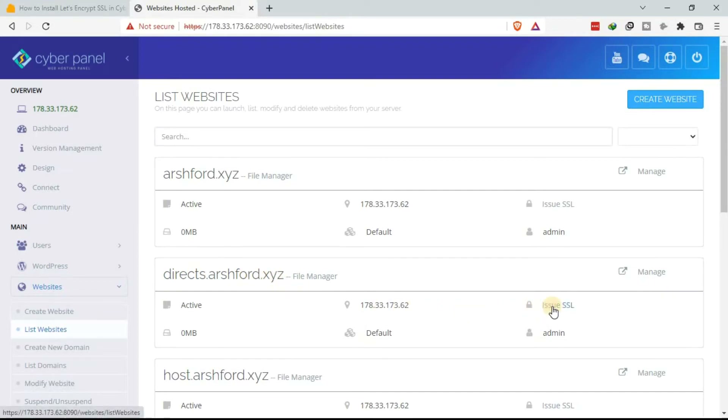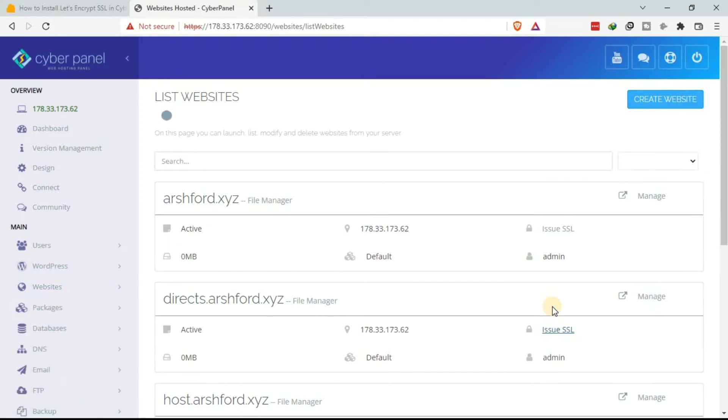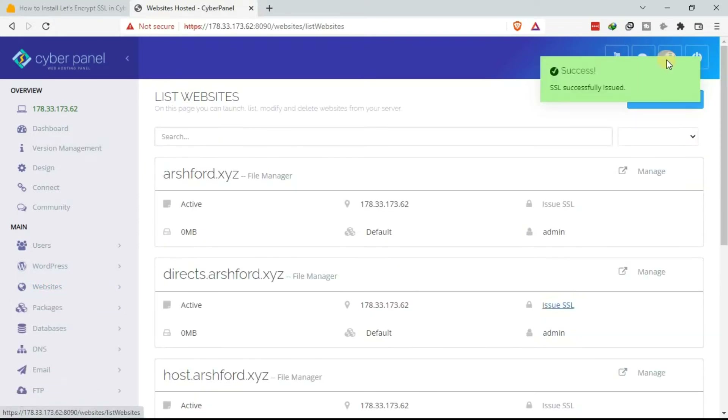Come to your subdomain — this is our subdomain, also called the child domain. Click on Issue SSL. The SSL is successfully issued.